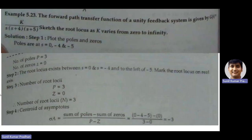That is the significance of root locus in control systems. Generally when we draw a root locus, the forward path transfer function and the feedback path transfer function are given. In most cases, unity feedback is given — G(s) is given and H(s) is considered to be 1. The root locus is plotted as K varies from 0 to infinity.